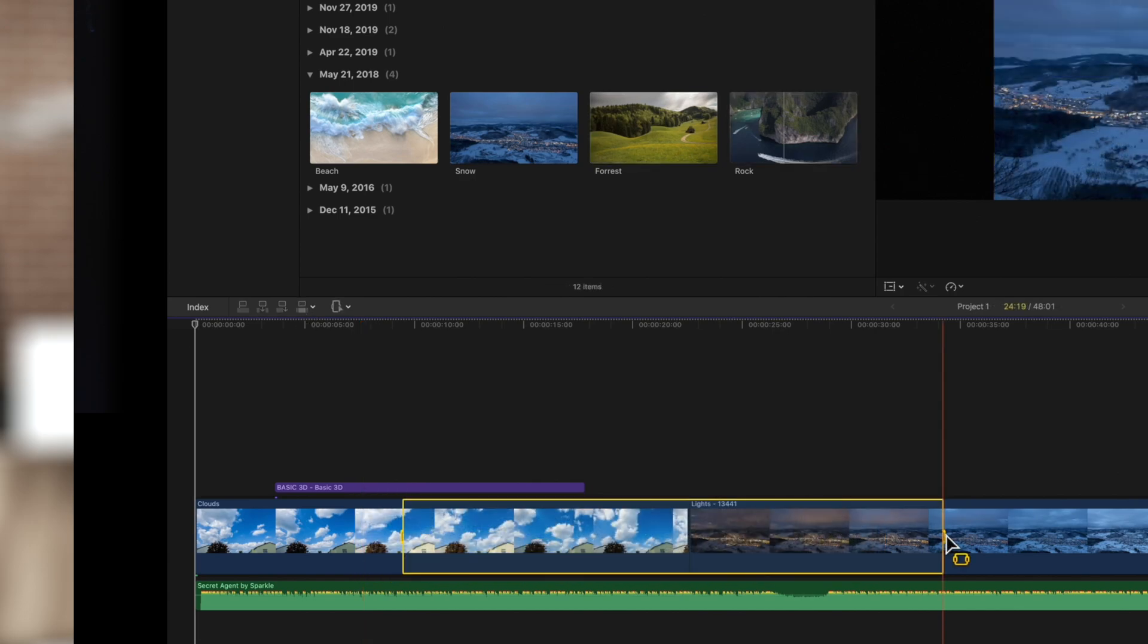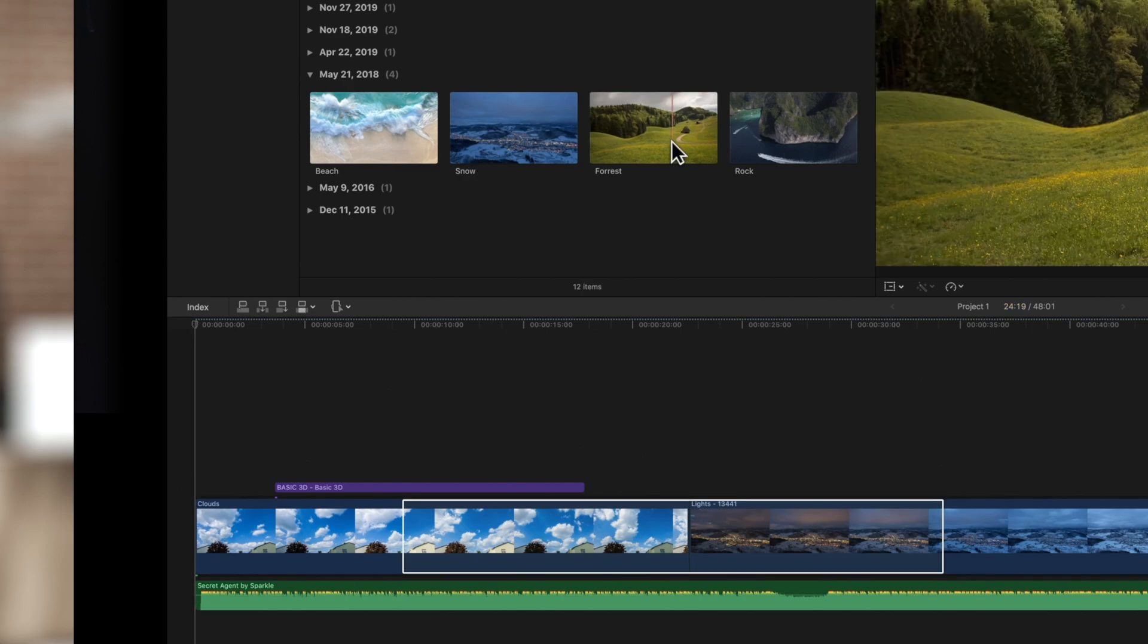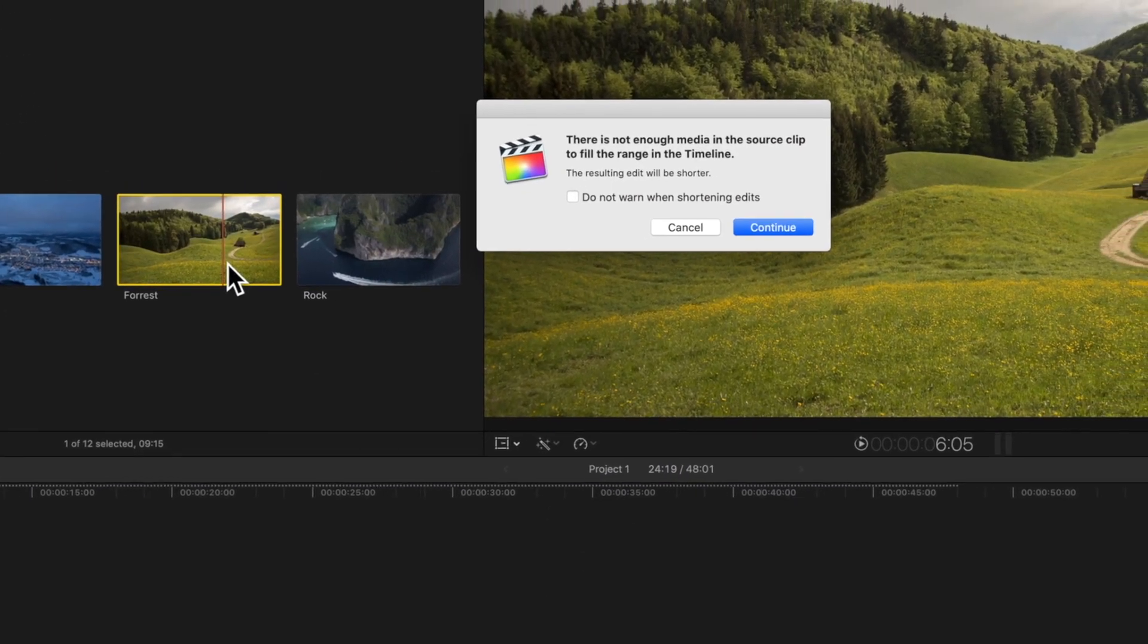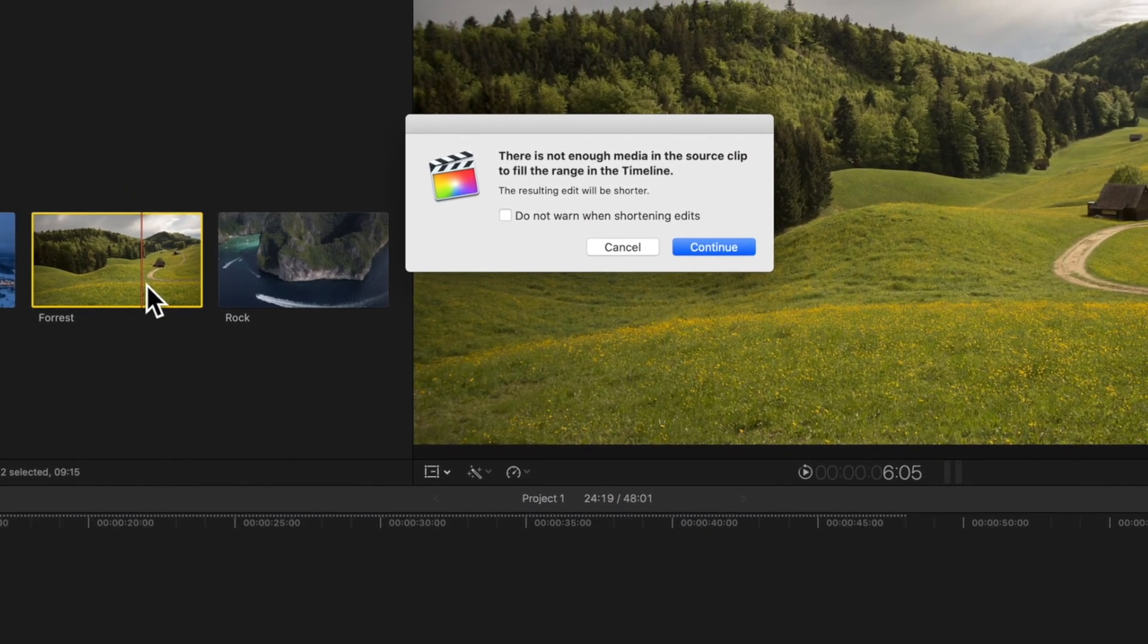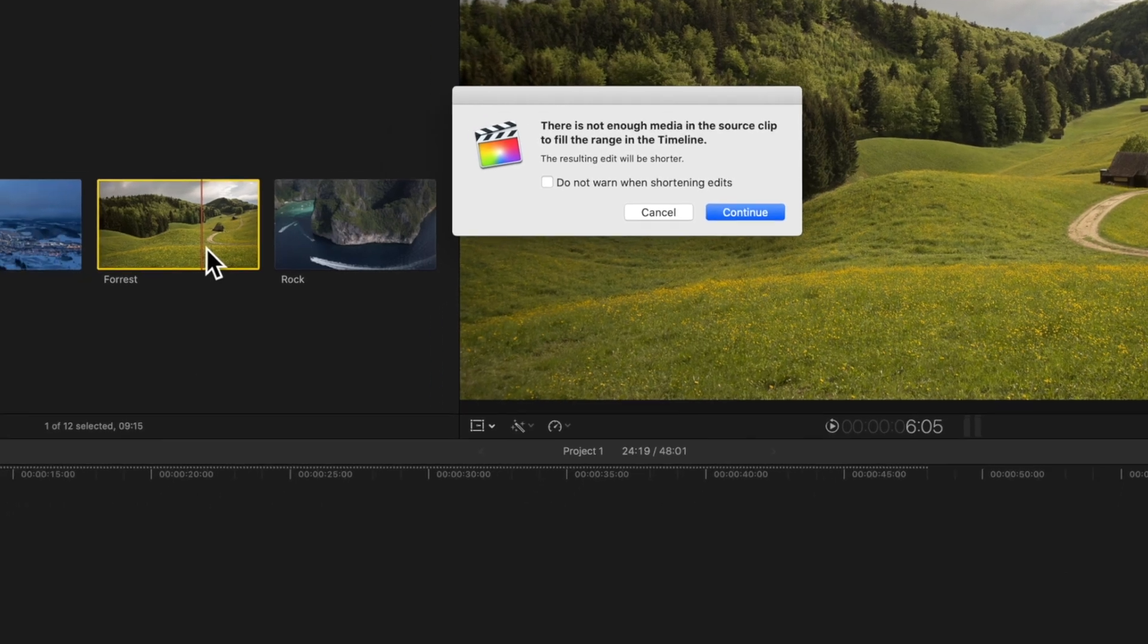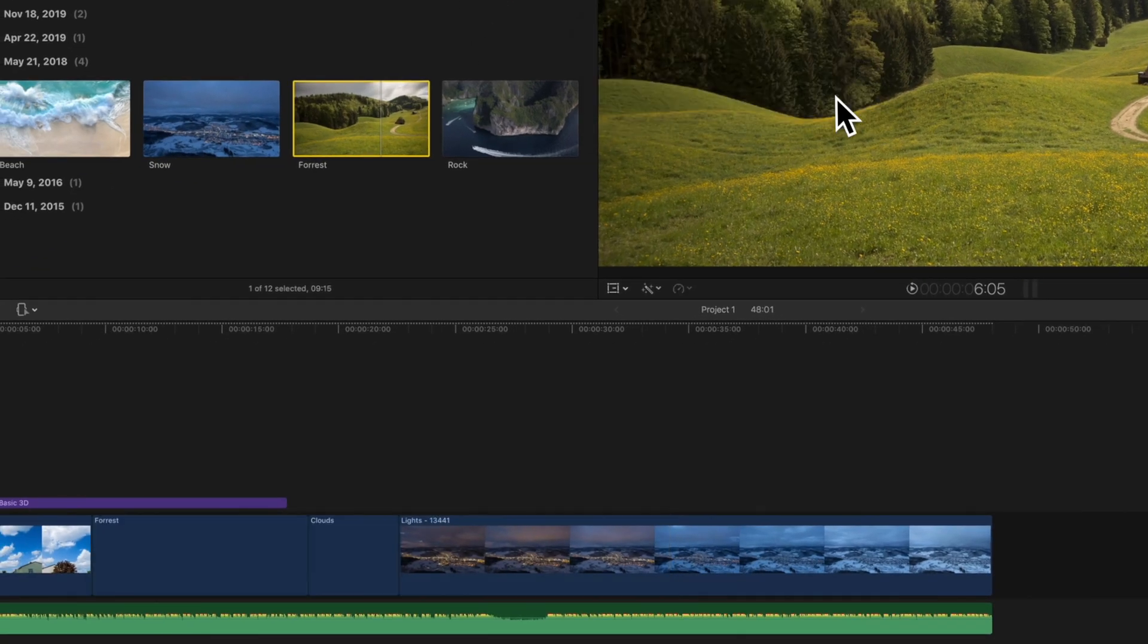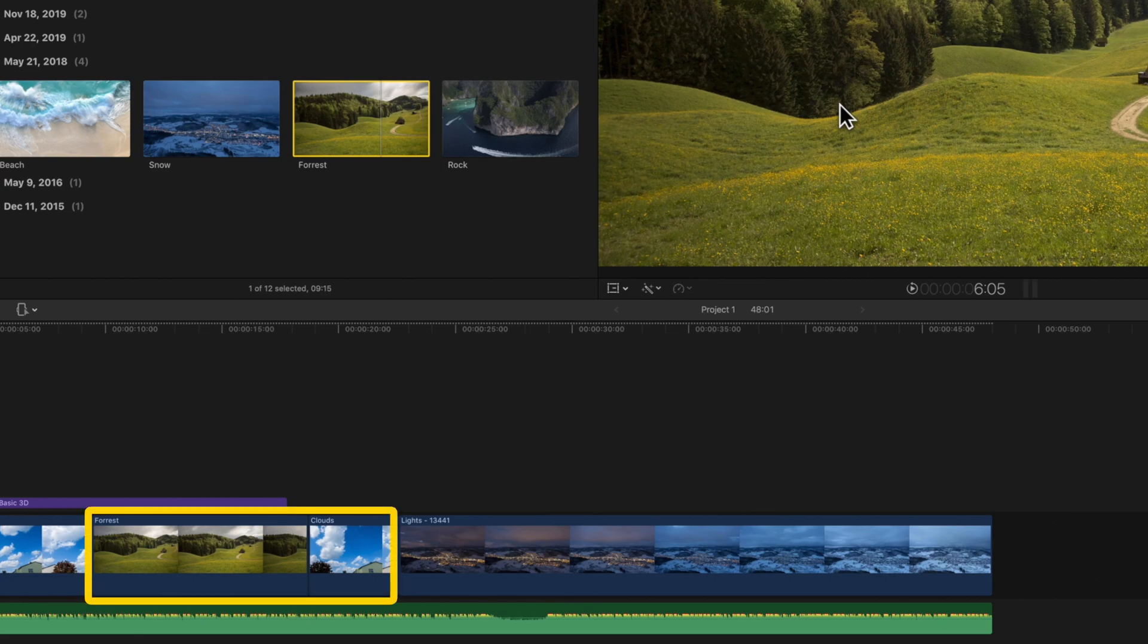When you try overwriting a clip that is shorter than the specified range, this dialog box will pop up. You can proceed with the overwrite, but the timeline will only be overwritten up to the duration of the source clip.